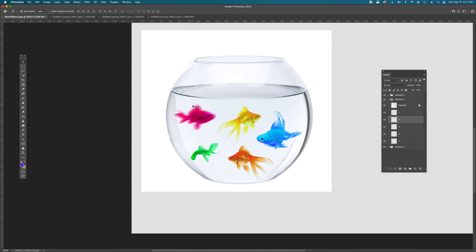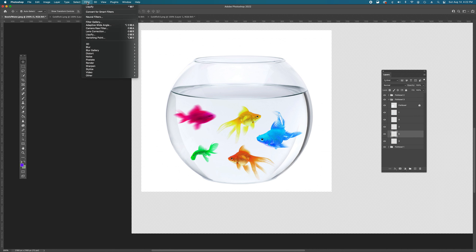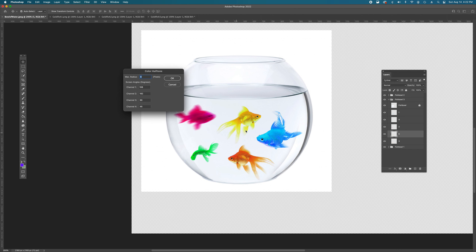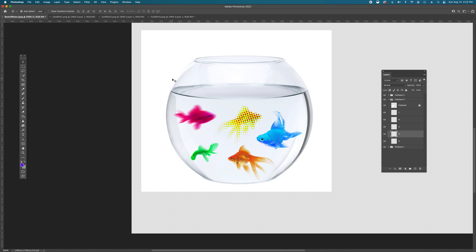Next, select another fish and go to Filter > Pixelate > Color Halftone. This doesn't offer a live preview — it just asks for color channels and max radius in pixels. Hit OK and see the result; if you don't like it, use Command+Z to undo. To redo, hold Command+Option+Z. Color Halftone converts your fish into a dot-pattern that looks nothing like a fish anymore, but it's a fun effect. That's also how undo and redo work.